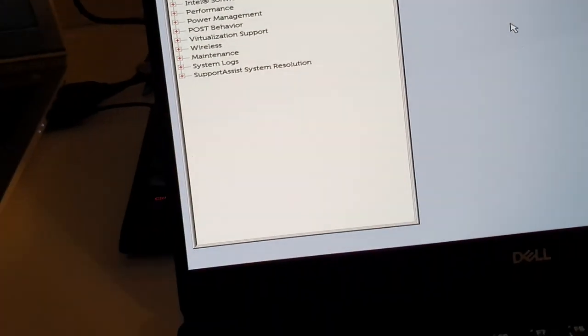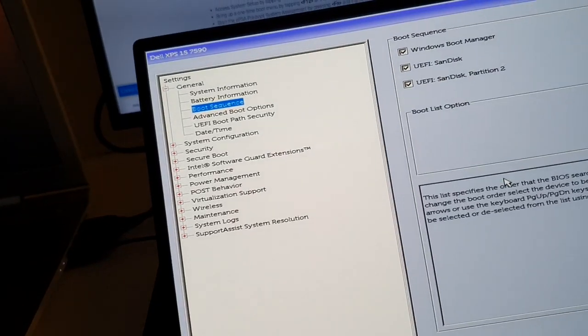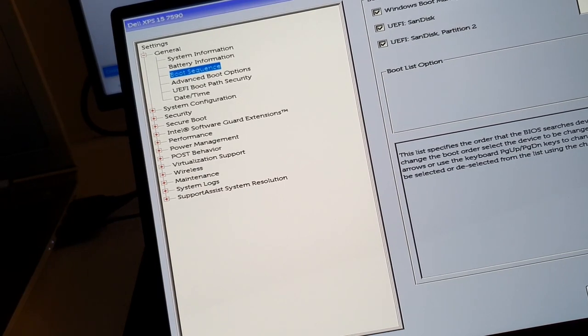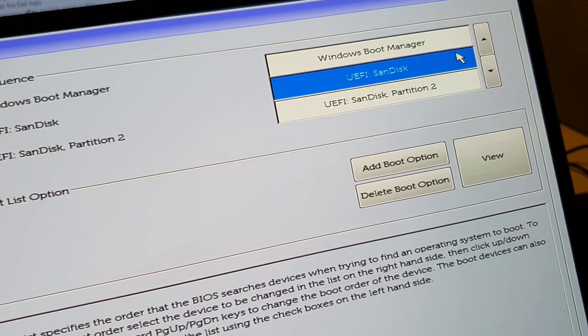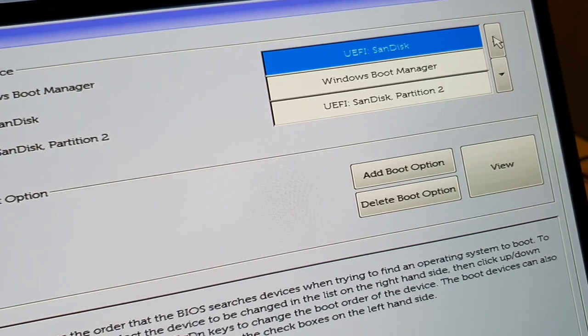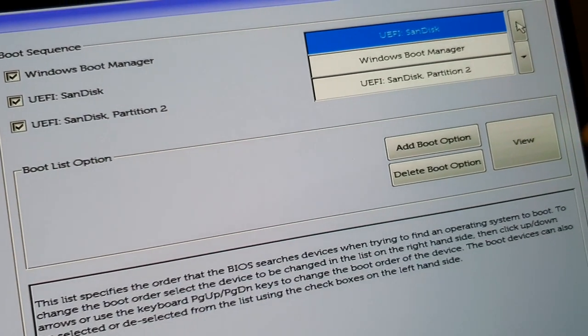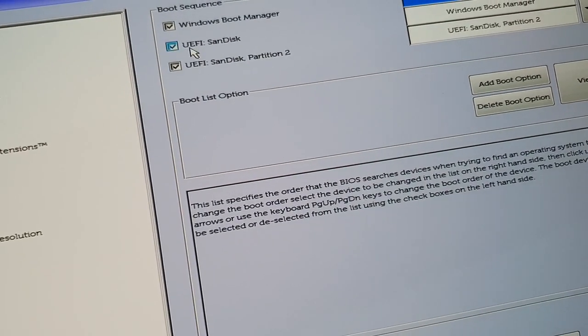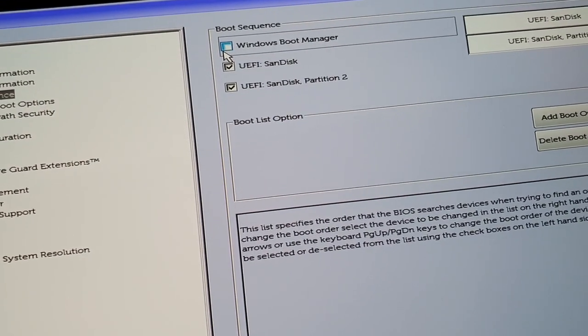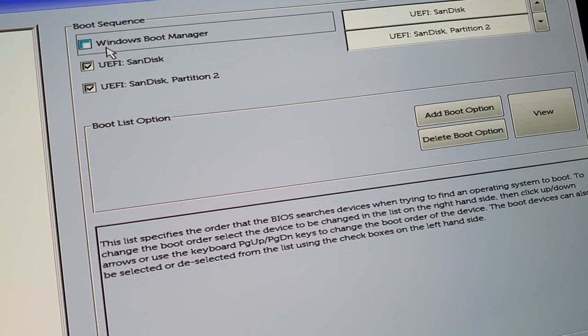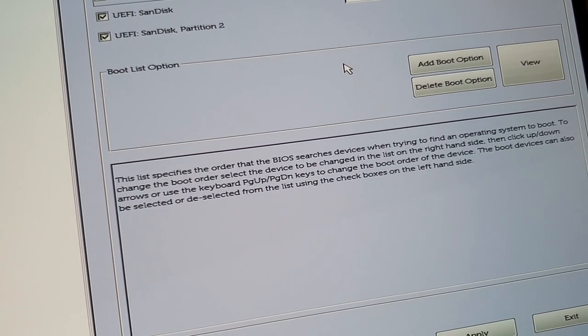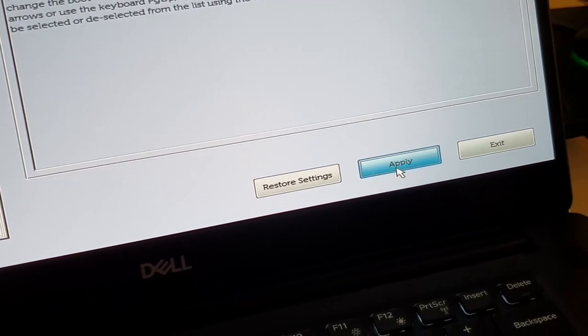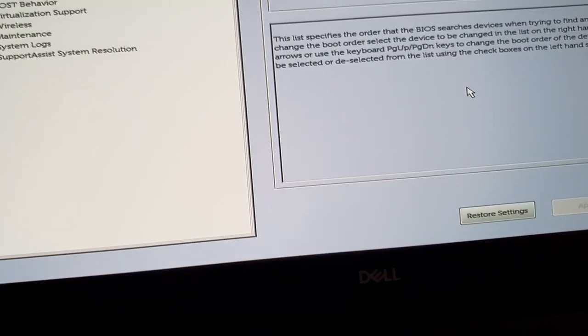For example, I think we need to change the boot sequence here. I want to prioritize the USB here, which is the SanDisk. I'm going to bring it upwards. I think that's what I want to do. And I think we can actually remove the Windows boot manager because I never want to boot into that. Yeah, that sounds good. Let's hit apply. Are you sure you want to apply? Yes.